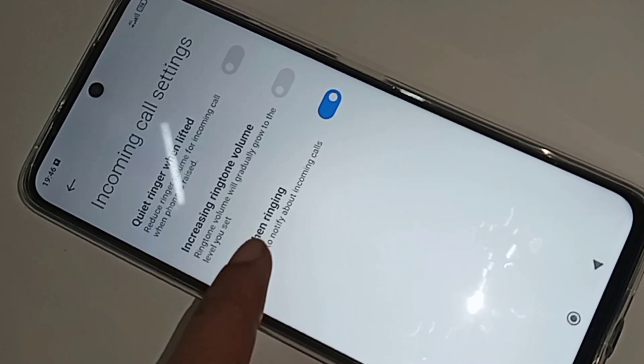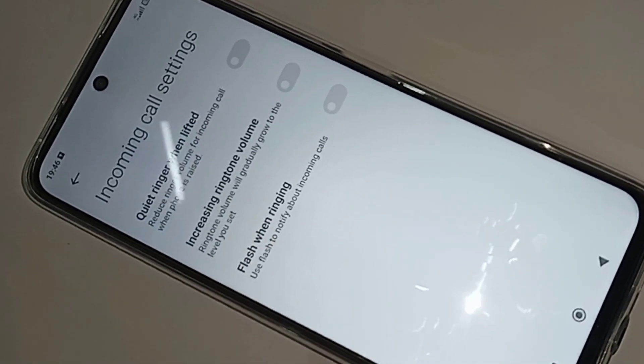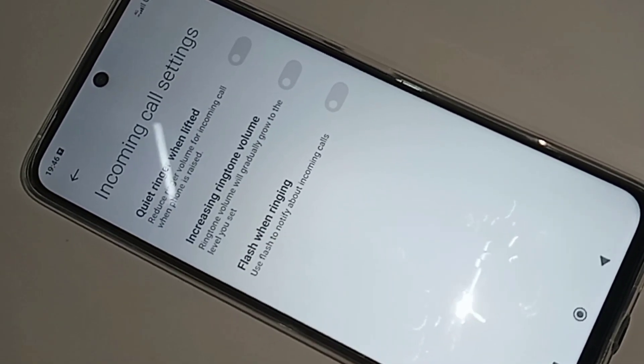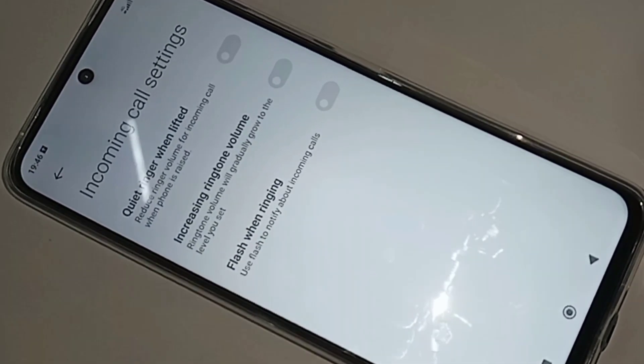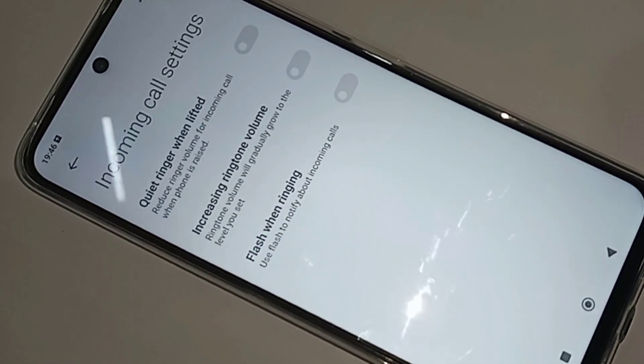Your phone flashlight on/off problem is now solved. If you want to like this video, please subscribe to my channel.